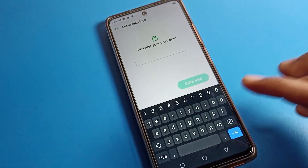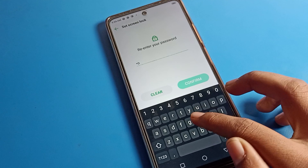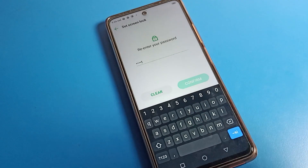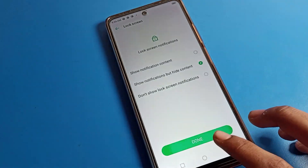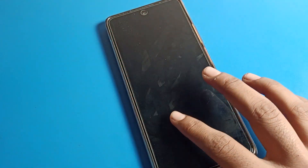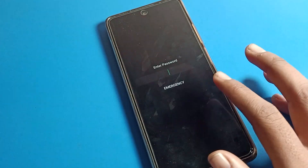I will enter my name, then confirm it. Click Done — you can see the name password is now set on our lock screen.